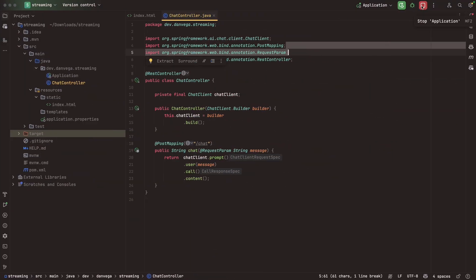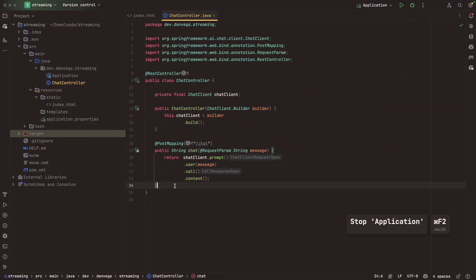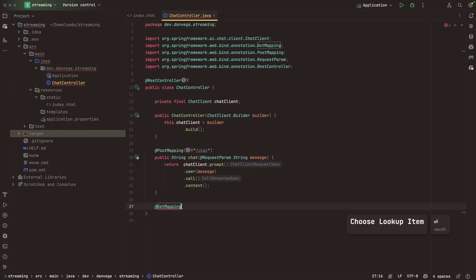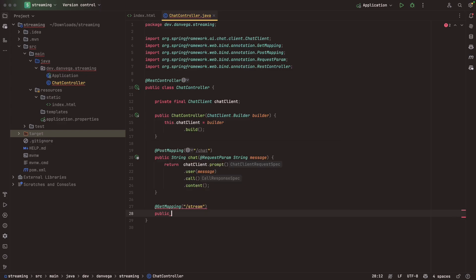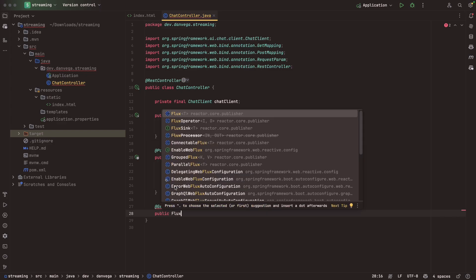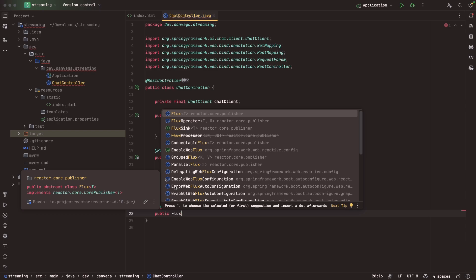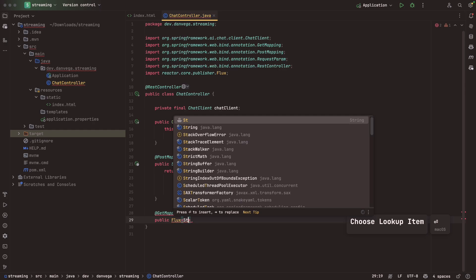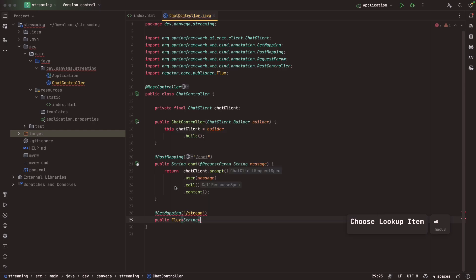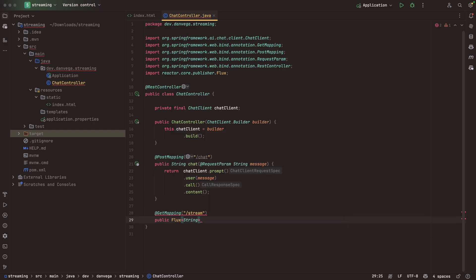I'm going to hit stop on our application. I want to show you just how easy it is to add streaming support here. We're going to do something similar, but I'm going to add a GetMapping because on our front end, we're going to end up just calling this get request and getting the data as it comes back. Let's go ahead and map this to /stream. The difference here is instead of returning a string, we are going to return a flux of strings.